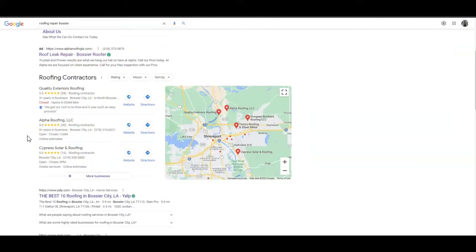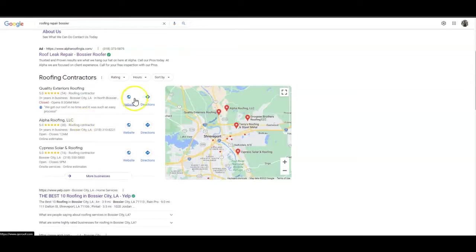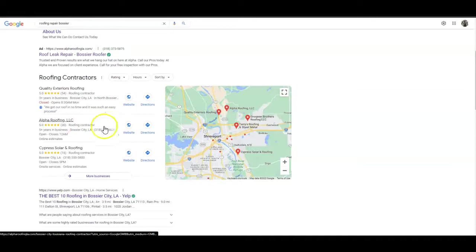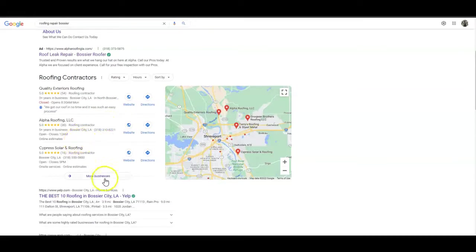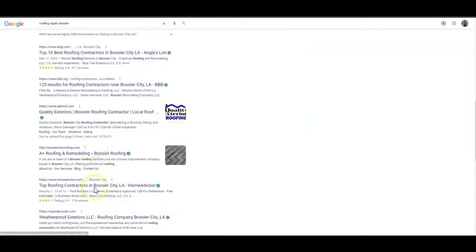People are lazy these days and on their cell phones most of the time. Whatever services they're looking for, they're going to search for it and click on the first thing that pops up. Quick and easy, they're going to go to the website and click the call now button.